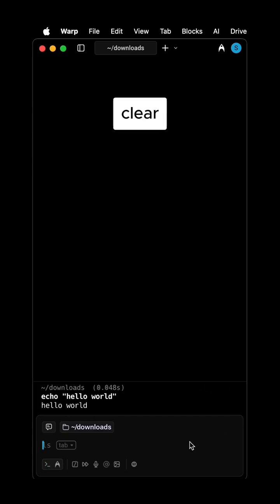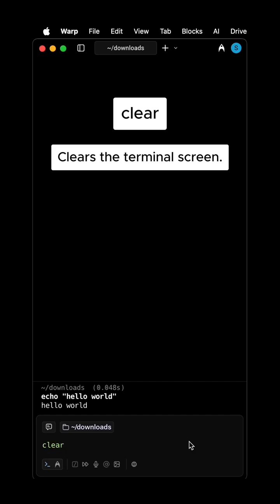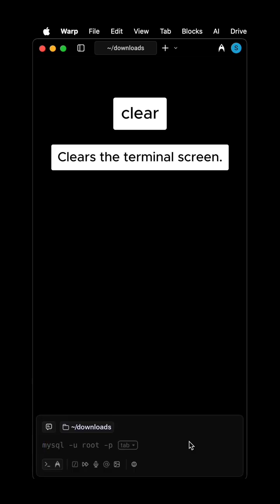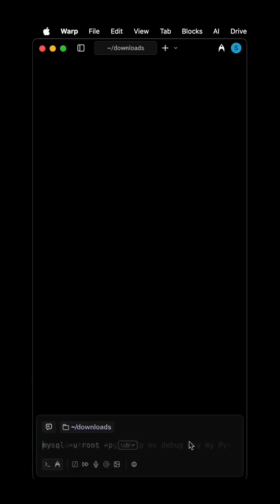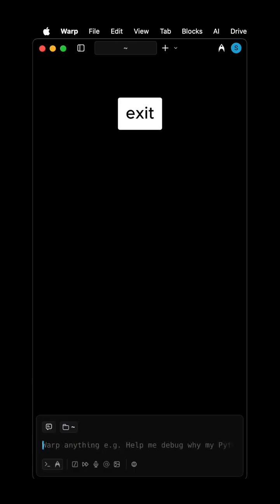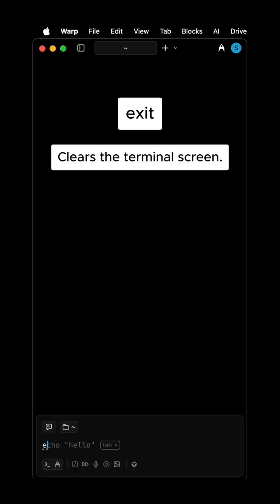Clear clears the terminal screen. Exit closes the current shell session.